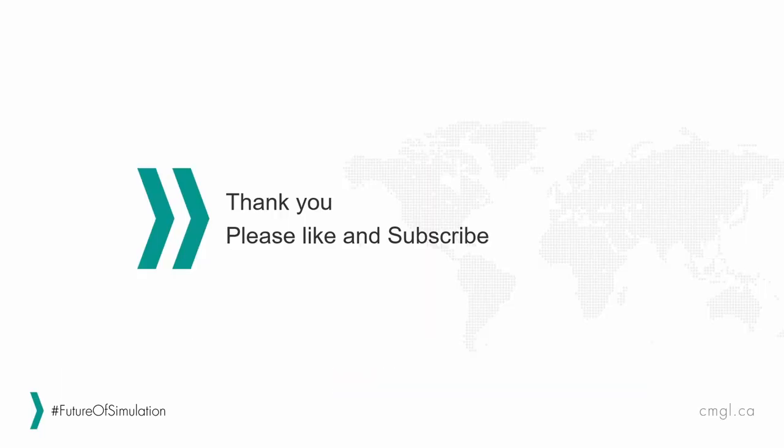I hope you find this information useful. Thank you for watching, and don't forget to like and subscribe in all our social media platforms, like YouTube and LinkedIn. Until next time.